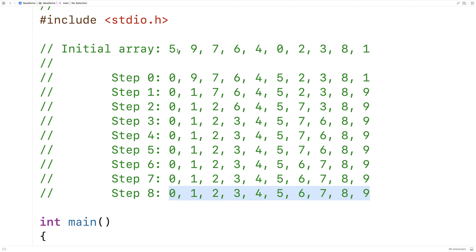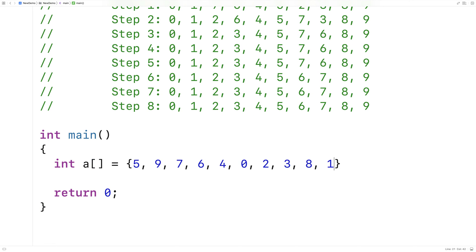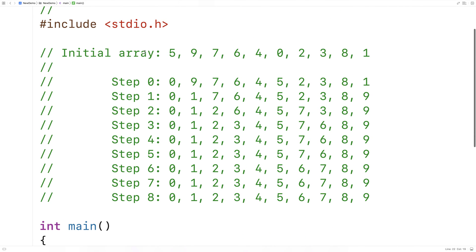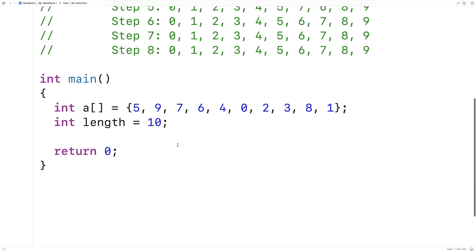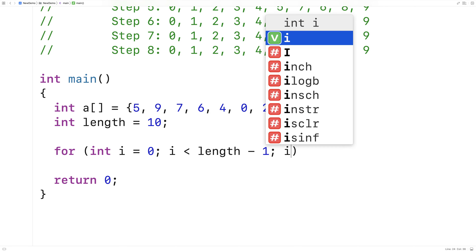So let's actually implement this now in C. I'm going to use this as my test data for my array. I'll say int a is equal to, and we'll use exactly that data. I'm going to make a variable length set to 10 because the array has 10 numbers in it from 0 to 9. To go through the array one index at a time, I'll use a for loop: for int i is equal to 0, i is less than length minus 1, i plus plus.